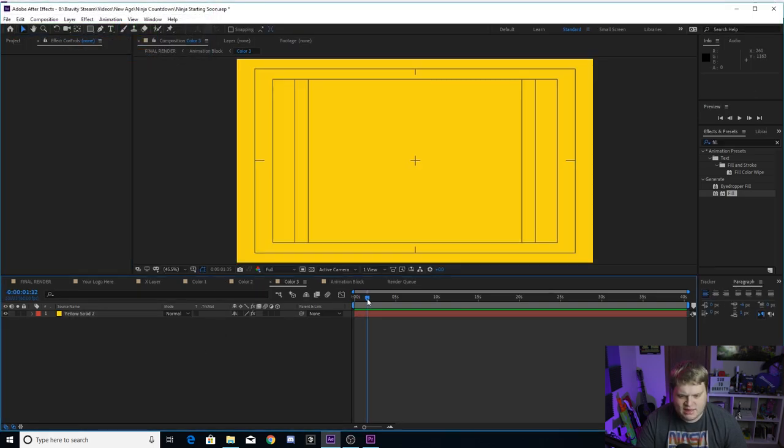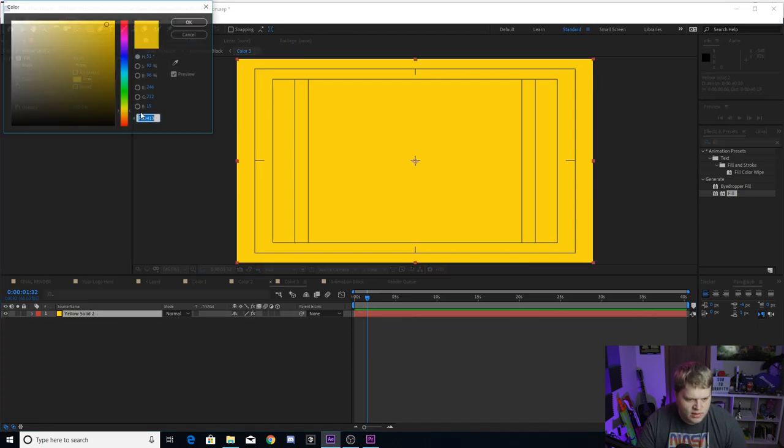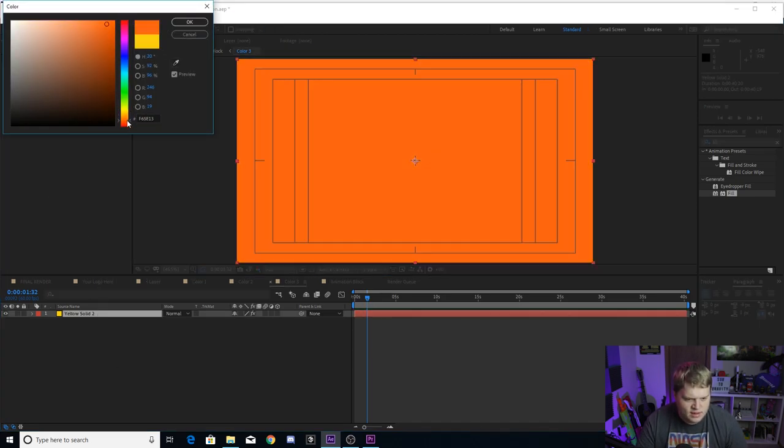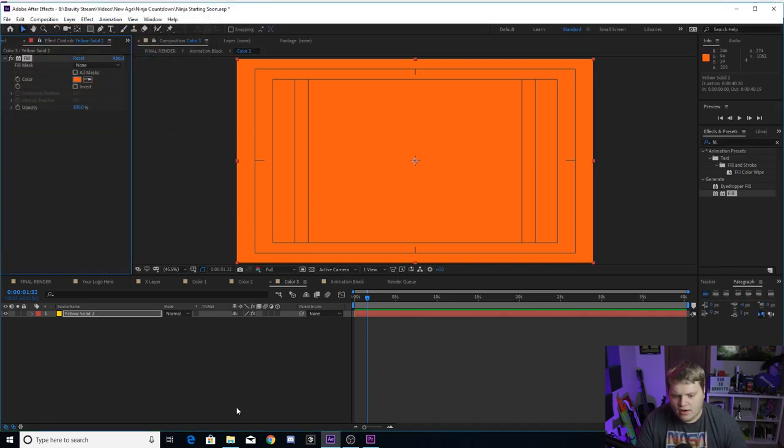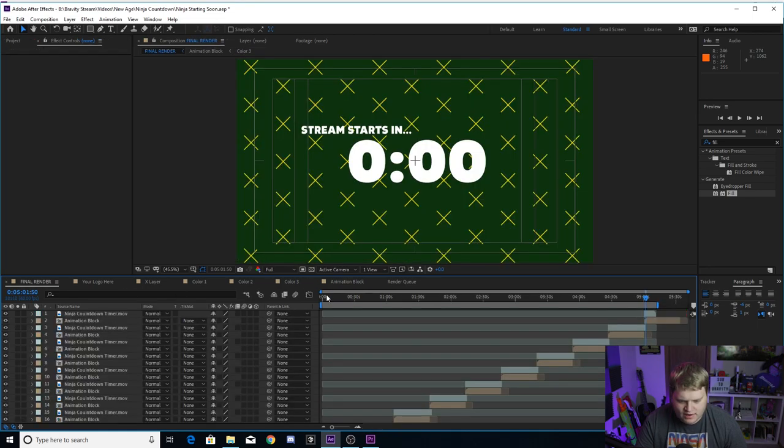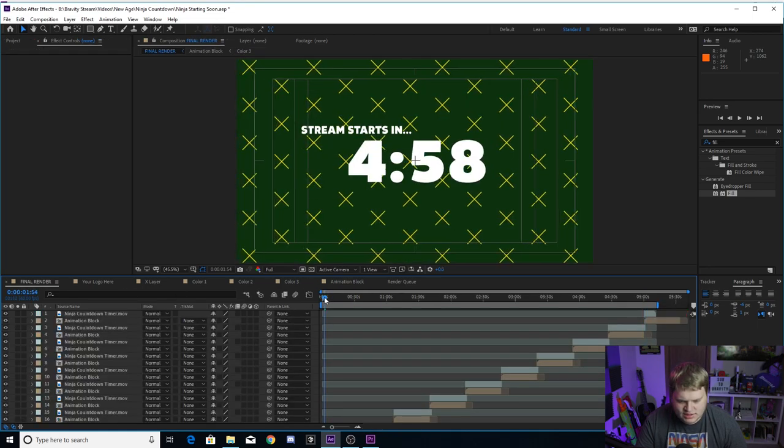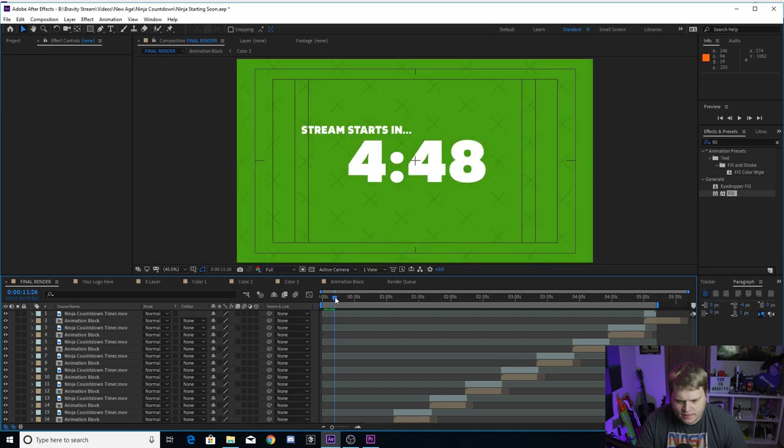Then color two is what it fades to, so you see we've got the lighter blue. Let's say we wanted to fade that to a light green instead. Then color three is the yellow one that comes flying and does all the stuff. Let's say the yellow we want that to be like an orange.